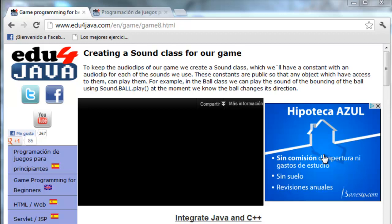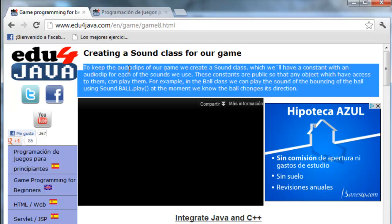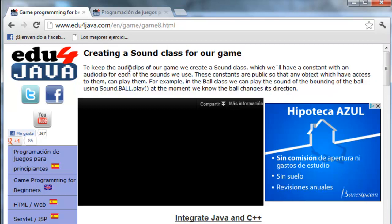Hello, I'm Ellie for Edu4Java and this is tutorial number 8 of Java Game Programming. This tutorial is called creating a sound class for our game. To keep the audio clips of our game, we create a sound class which will have a constant with an audio clip for each of the sounds we use.